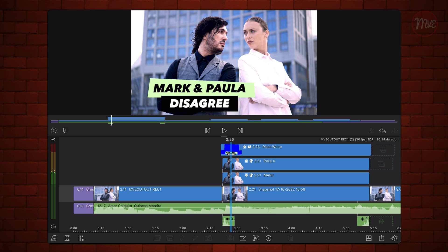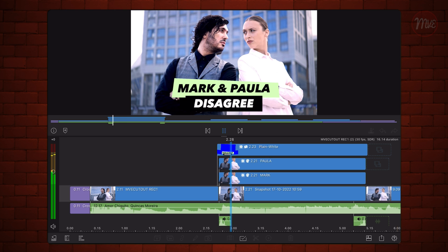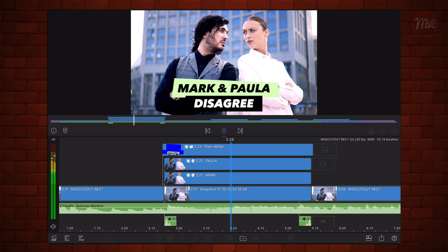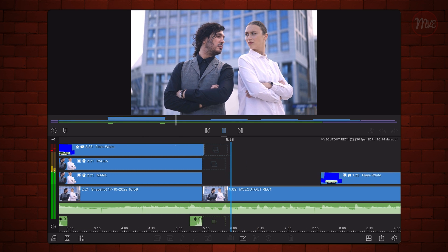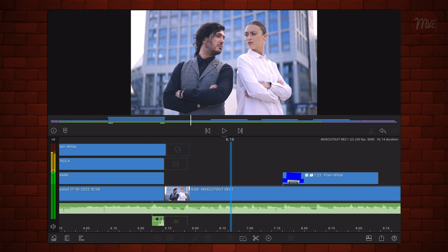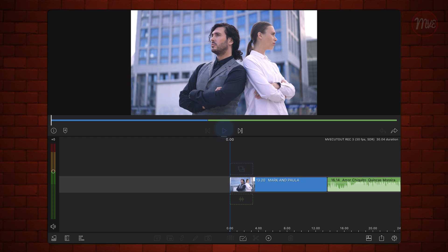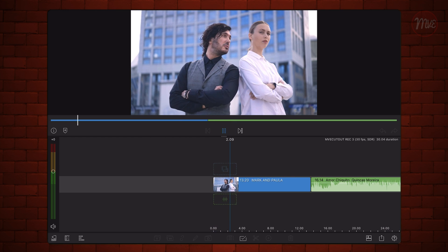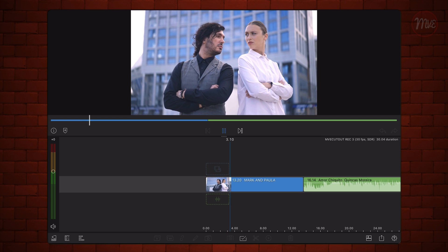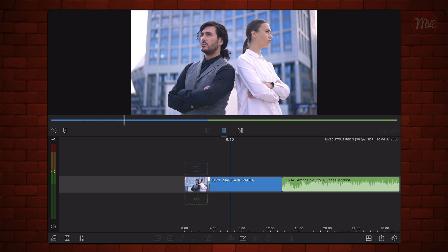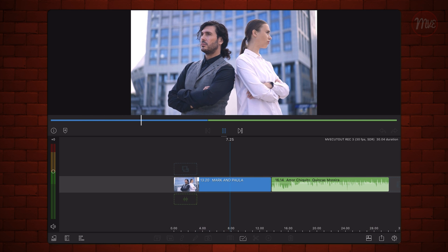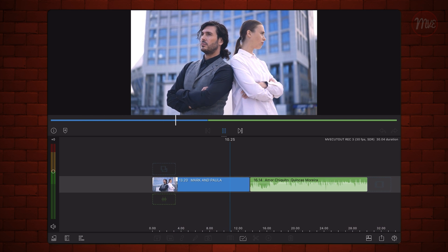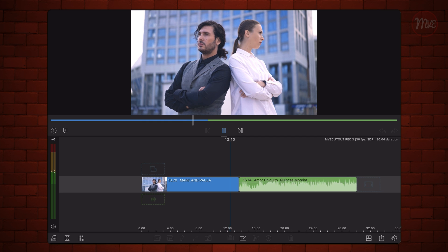Notice that the animation coincides with the beat of the music. Let's get started with a new 30 frames per second LumaFusion project already containing the video with the subjects Mark and Paula. The project also includes an audio clip with the background music of your choice.